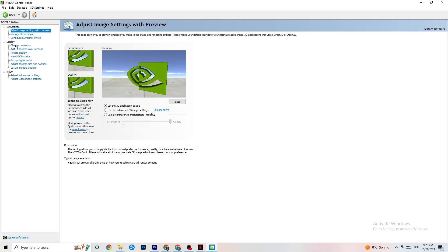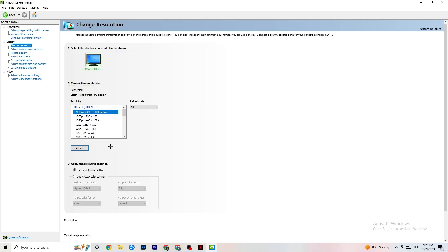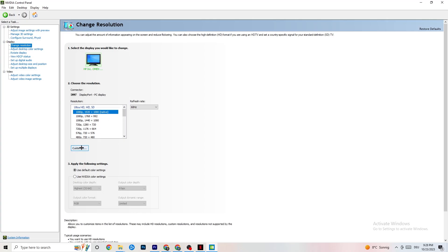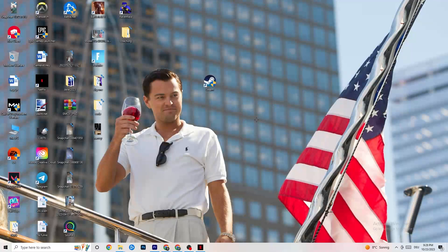Also in NVIDIA Control Panel, go to Display, then Change Resolution. Make sure your monitor resolution matches your in-game resolution. For example, if your game runs at 1920 by 1080, set your monitor here to 1920 by 1080 as well using the Customize option. Once you're done, close the NVIDIA Control Panel.